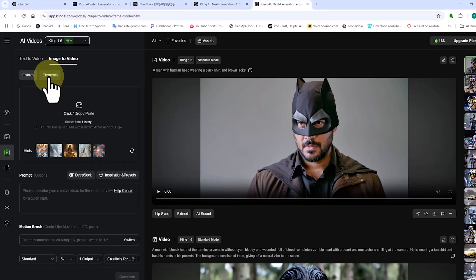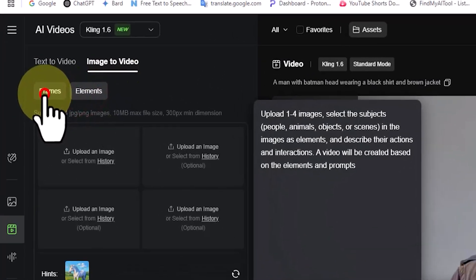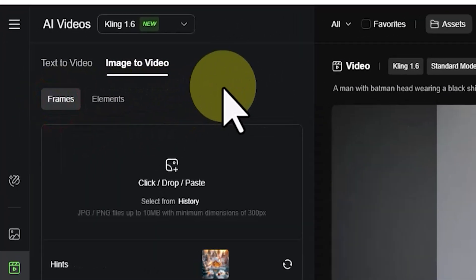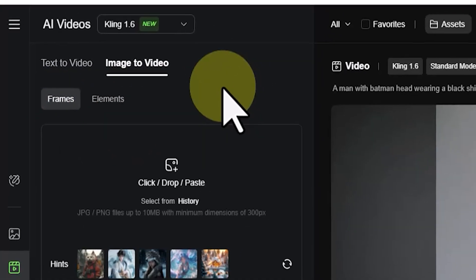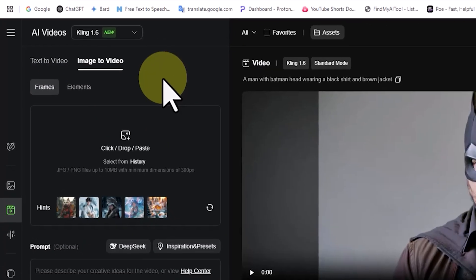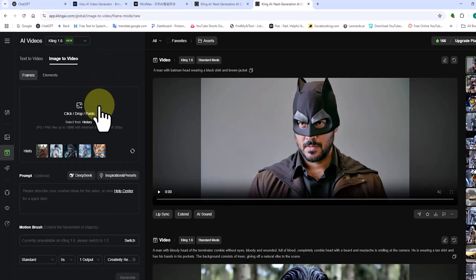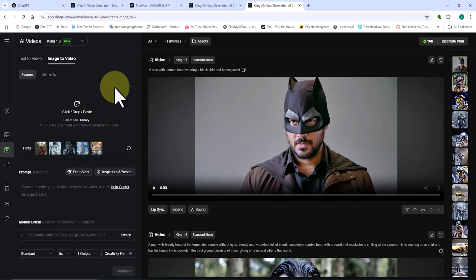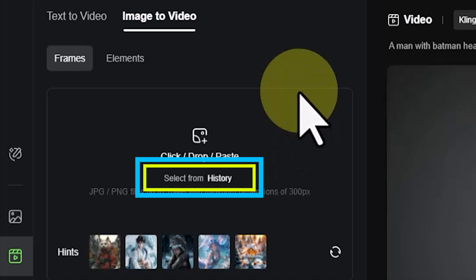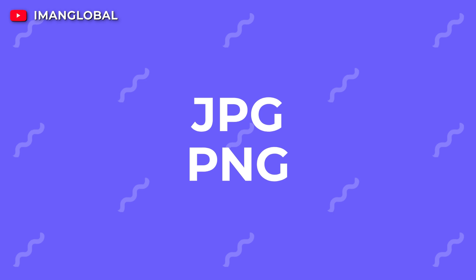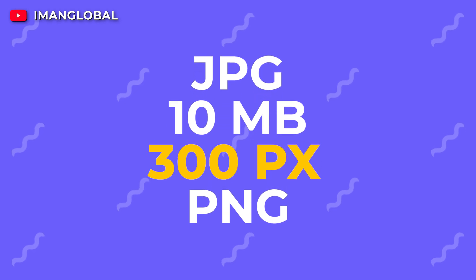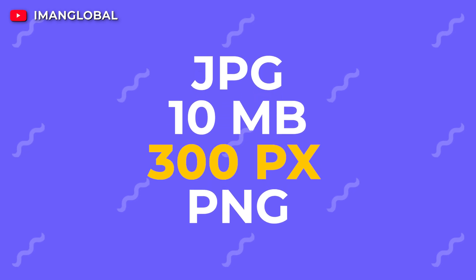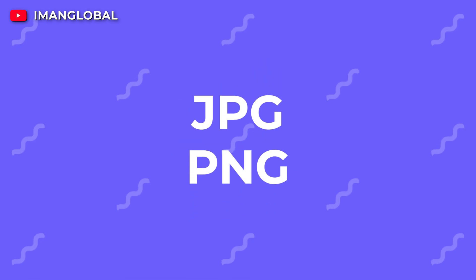This panel has two sections: frames and elements. In this tutorial, we'll be working with the frames panel. With the click-drop-paste option, you can upload personal images or AI-generated images from other tools and animate them. You can also use the select from history option to choose previously generated AI images and start animating them. This panel allows you to upload images in JPG or PNG format, with a maximum file size of 10MB and a minimum resolution of 300 pixels.